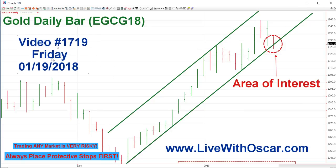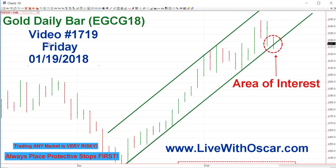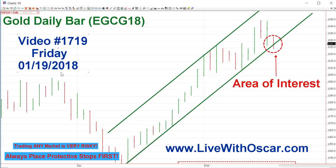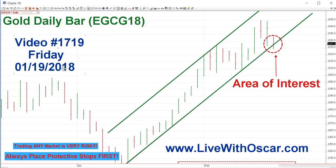For Friday, video number 1,719 is for trading Friday, January 19th, 2018.